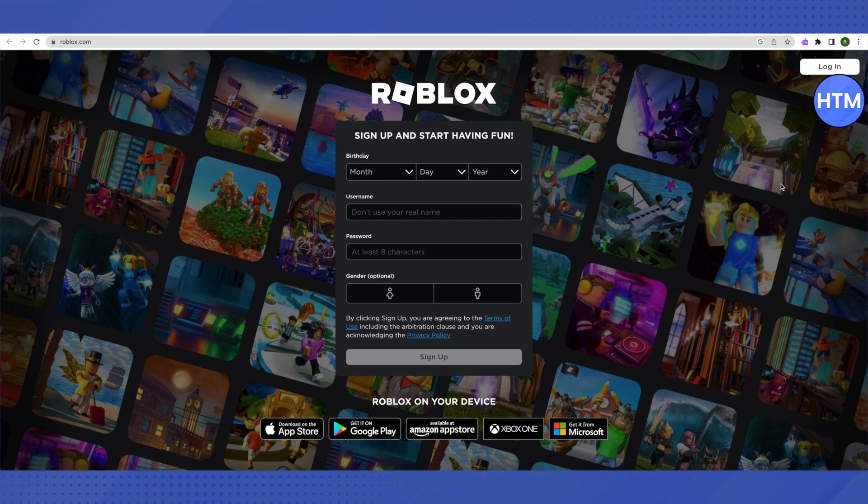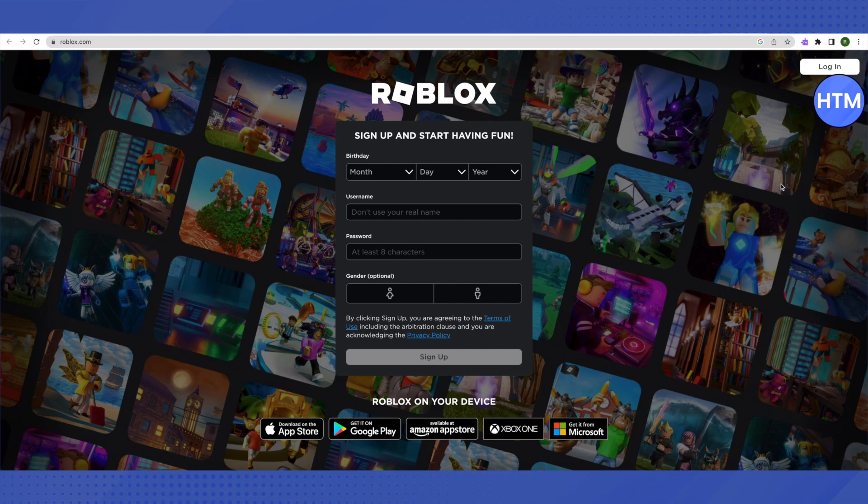After that, just restart your Roblox app on your phone, or on your PC just reload it or log out and log in. Then go to your settings and account info again. There you will see that your email has been removed.